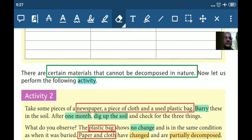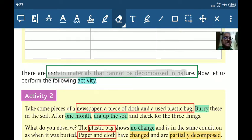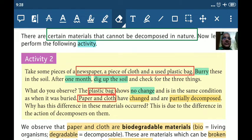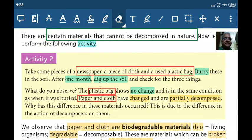Hello dear students, we have already started the chapter 'Our Environment.' We have done three important components of the biotic part of the environment: plants, animals, and we were doing decomposers. Let's continue with it. There are certain materials that cannot be decomposed in nature. Now let us perform the following activity - you have to take some pieces of newspaper, a piece of cloth, and a piece of plastic bag. Bury these in the soil and after one month take them out and check.